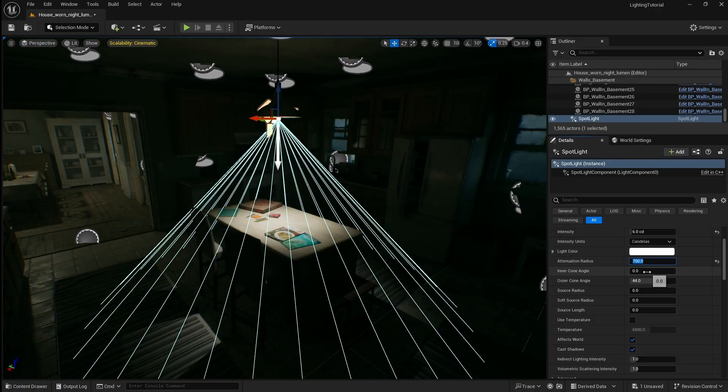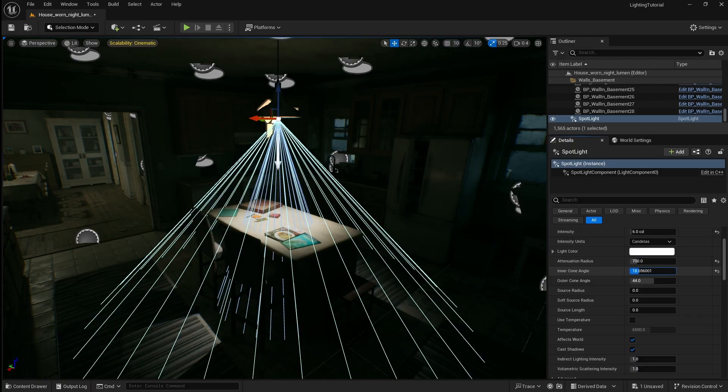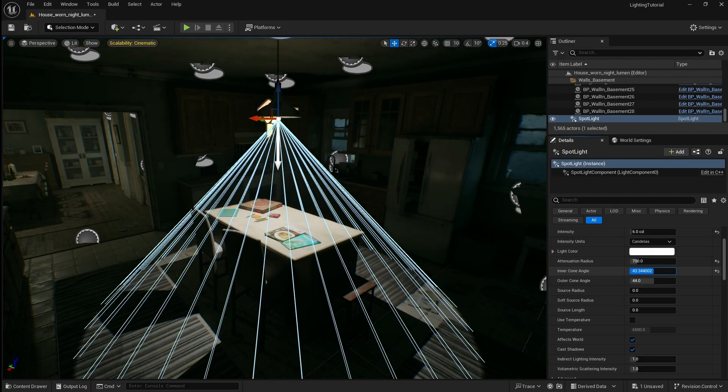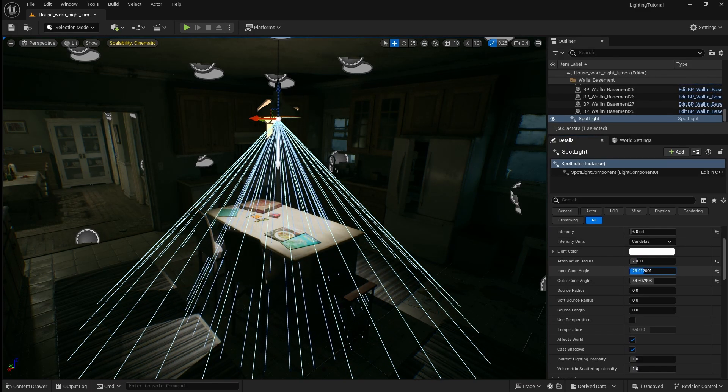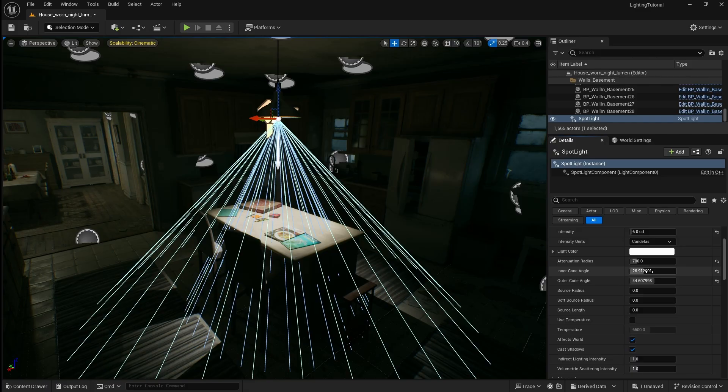Next you can add an inner cone by increasing the inner cone angle. This inner cone creates a higher intensity of light in the centre of the spotlight. This is useful for illuminating the objects on the counter while still having some of the light reach the ground. 25 is about perfect for this.